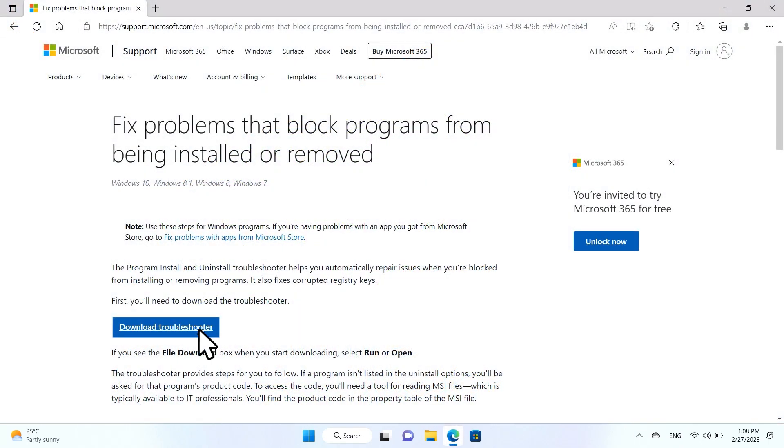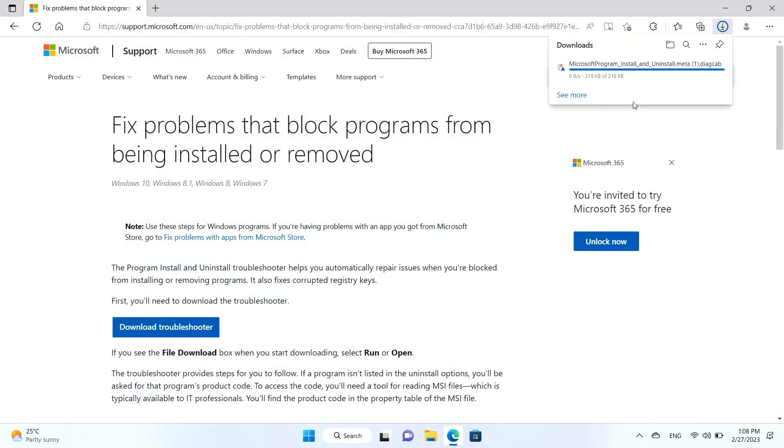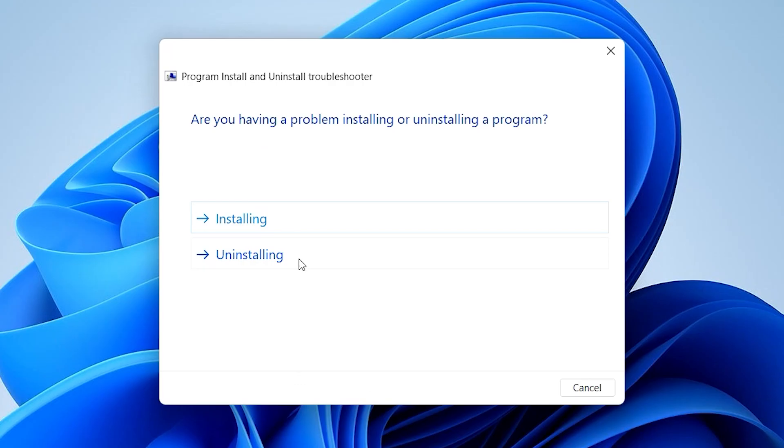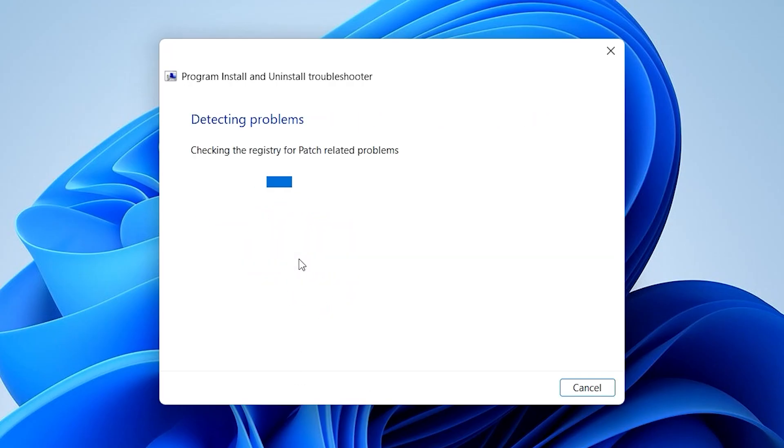Click on the Download Troubleshooter button, open the file, and click Next to run the tool. In the next window, select Uninstalling, and the application will produce a list of programs.